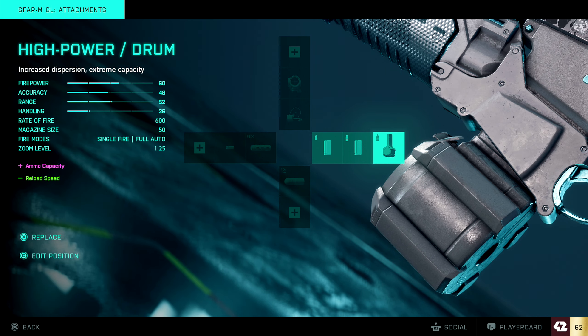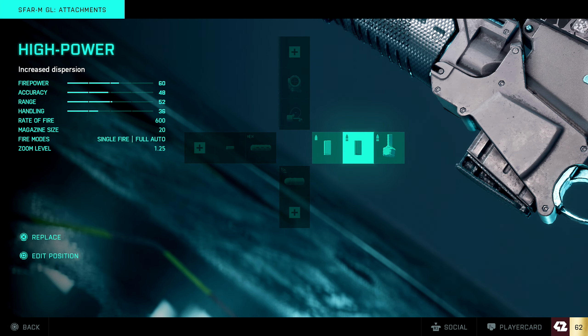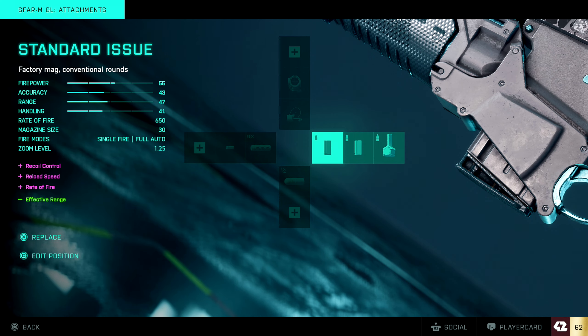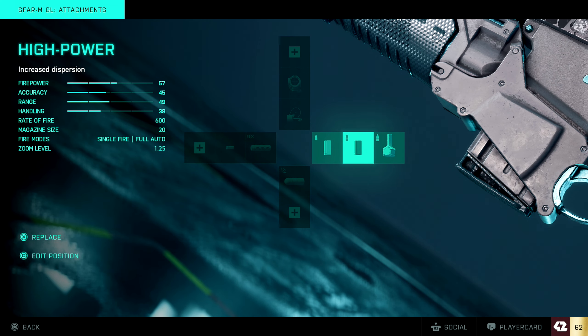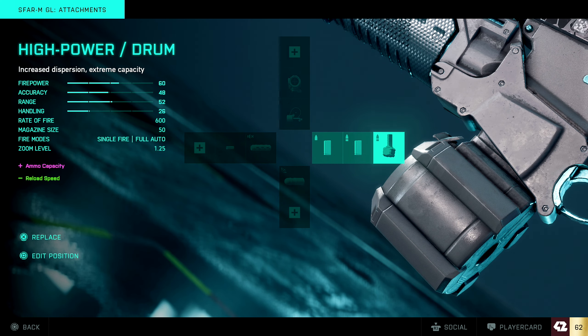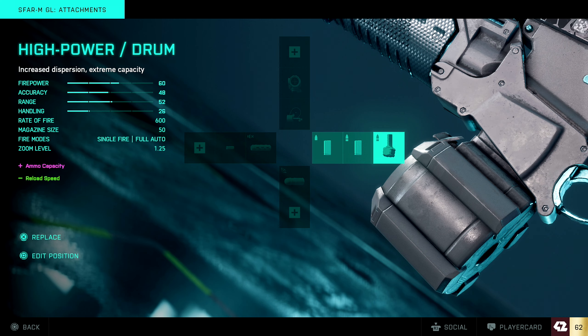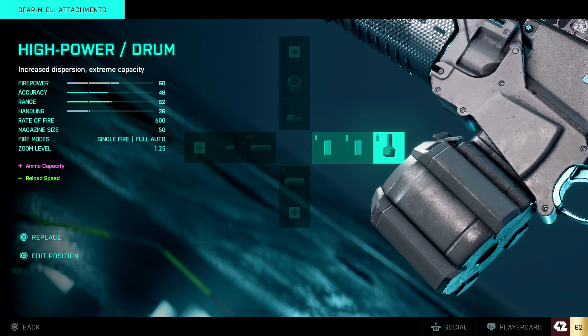But the thing is that you can obviously tell if I just switch between these two, 41 to 26. So the handling is really, really low. And that is the problem with the drum mag. Yes, it can be really good, but the handling is super low and that is the problem with it. So if you're not very good with recoil control, I suggest you shouldn't use this one.